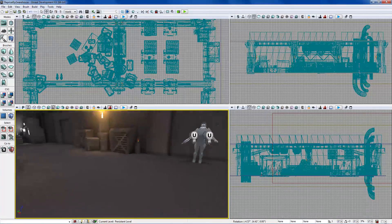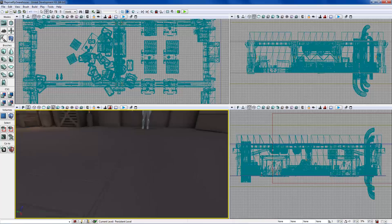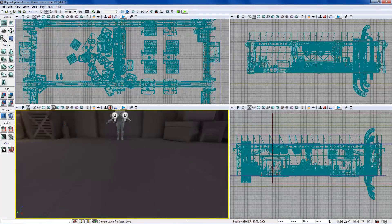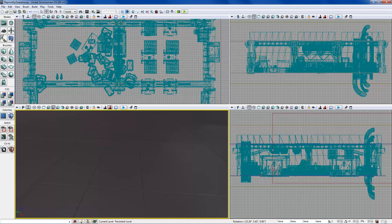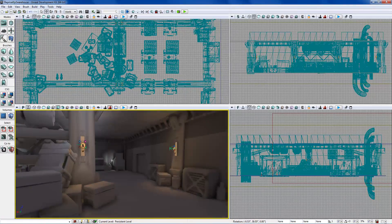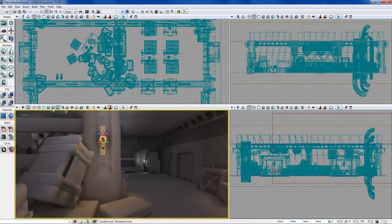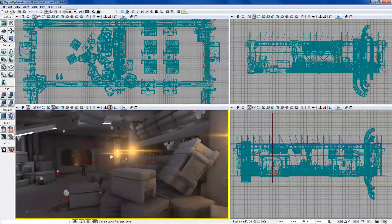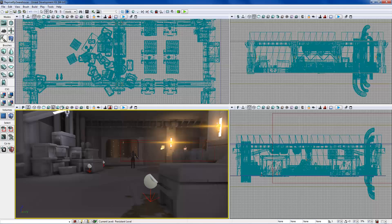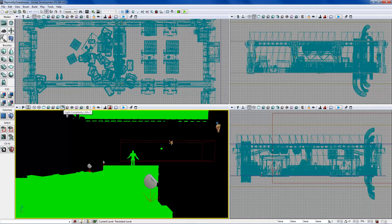Detail Lighting was recently added. It shows normal map data and how light is affecting it — you can see creases on the floor. Lighting Only has been around longer and just shows the lighting. Detail Lighting adds on top of that by showing normal map data and how lighting responds to it.